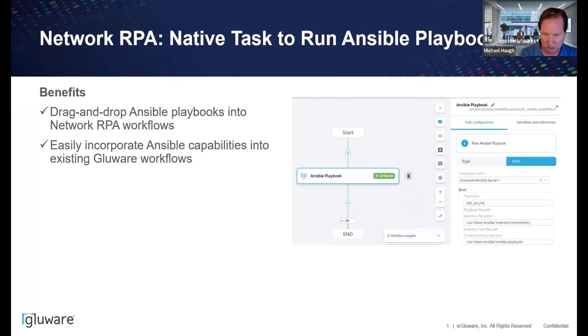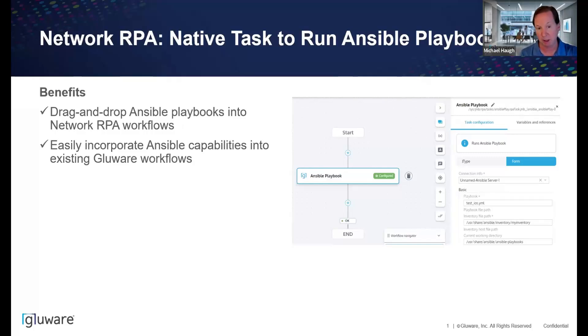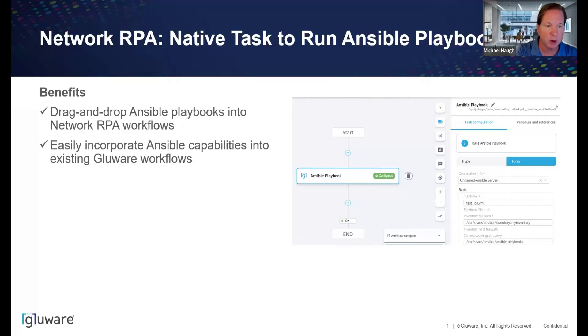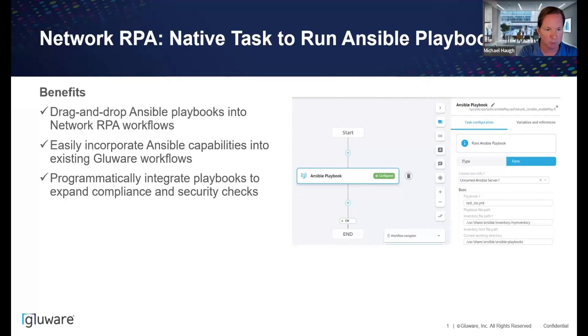I mentioned a couple of use cases, but if you want to use Ansible to set up an environment or to run a pre-check or run a post-check, there's just tremendous amounts of use cases where incorporating Ansible playbooks as tactical automation work really well within a Glueware automated workflow.